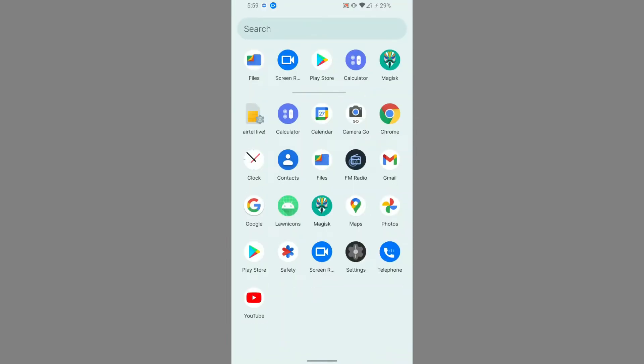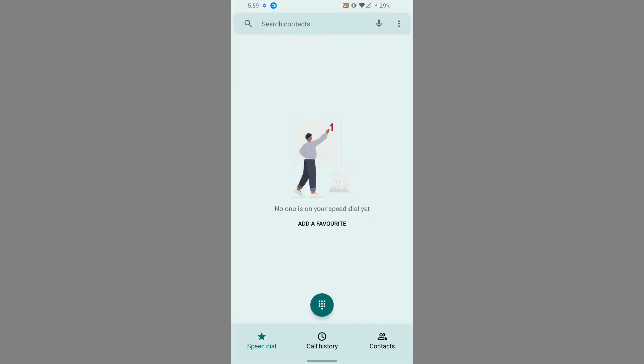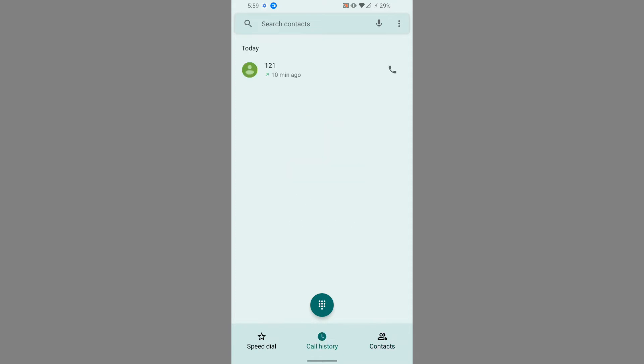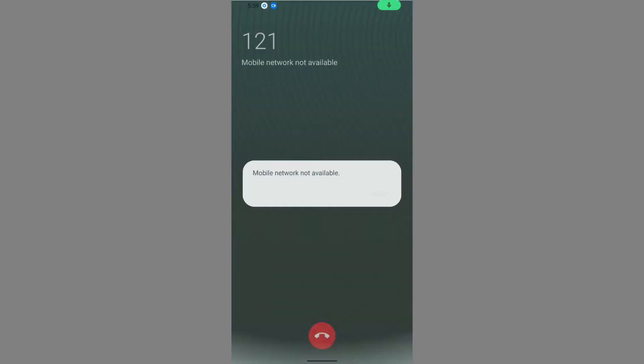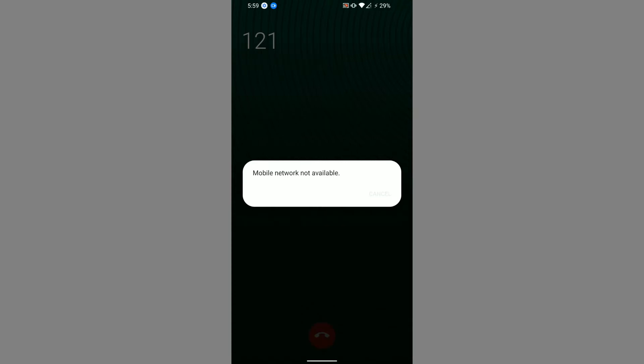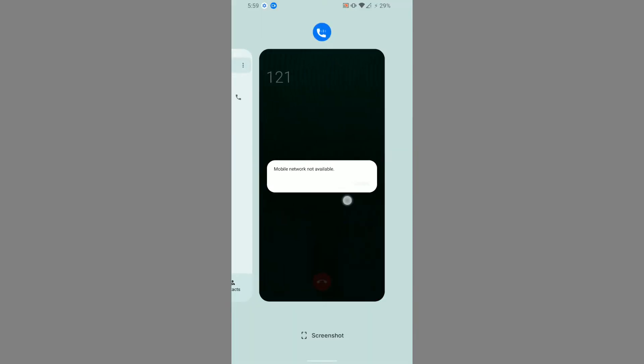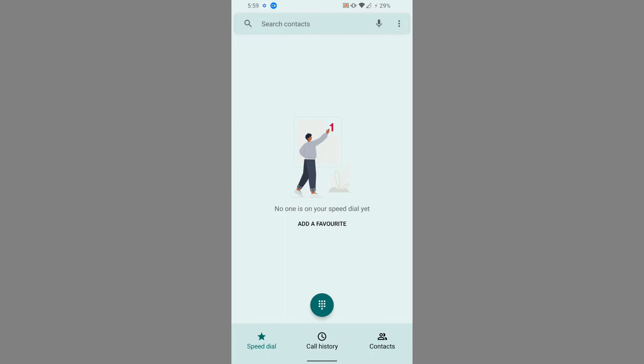These are all the applications you get in this particular ROM. This is a GApps version, however the Messages app is not included — that may be a source issue. The dialer used in this ROM is the Octavi Dialer. The user interface looks great. I tried to make a call but I'm in an area where Airtel doesn't have network coverage.